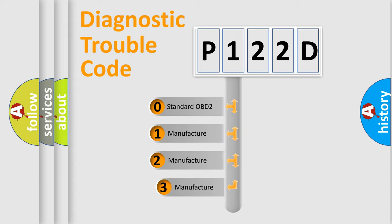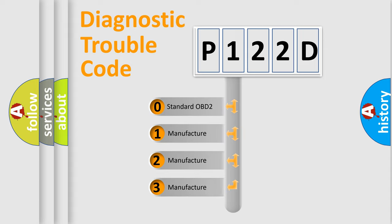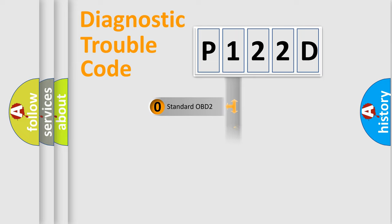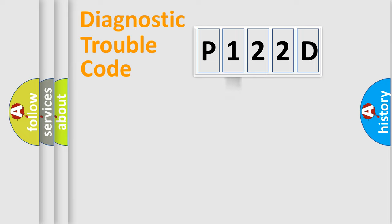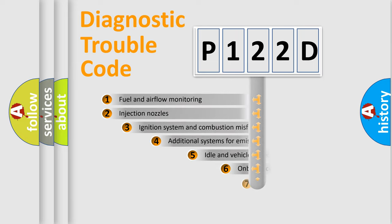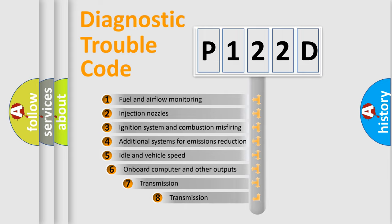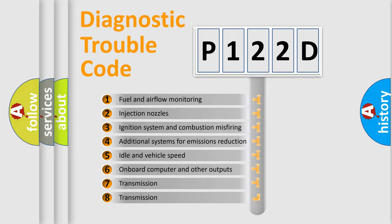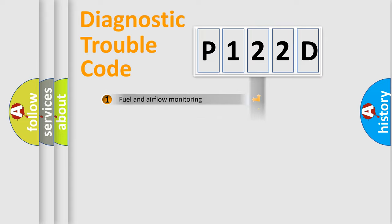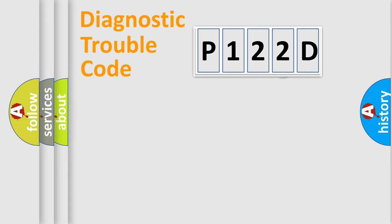If the second character is expressed as zero, it is a standardized error. In the case of numbers 1, 2, or 3, it is a manufacturer-specific expression of the car-specific error. The third character specifies a subset of errors. The distribution shown is valid only for the standardized DTC code.